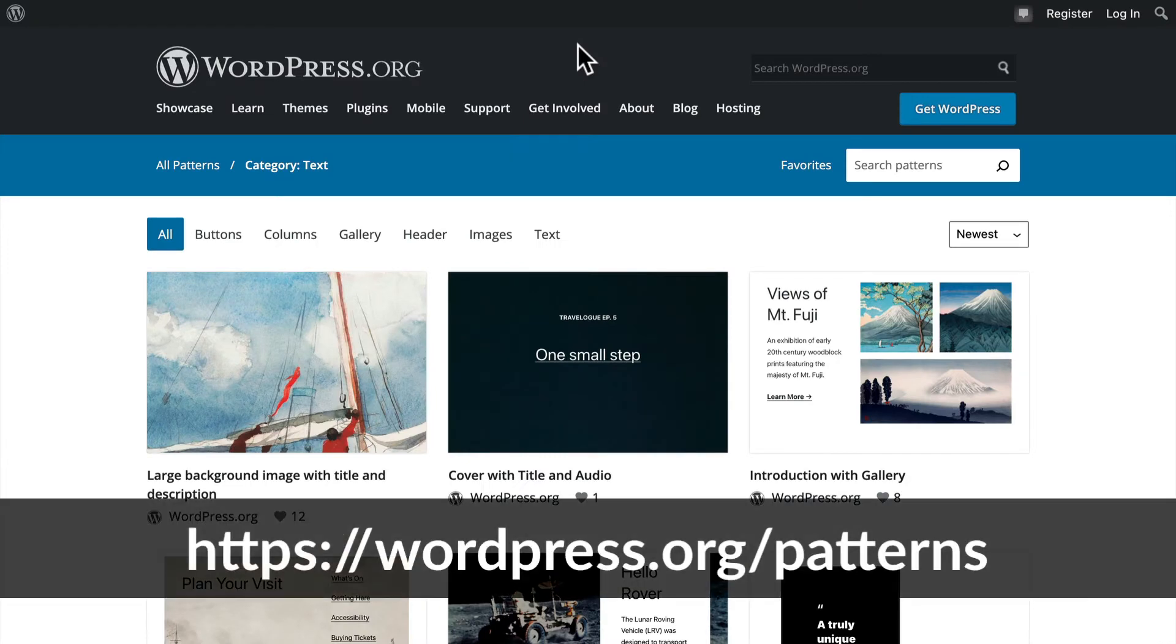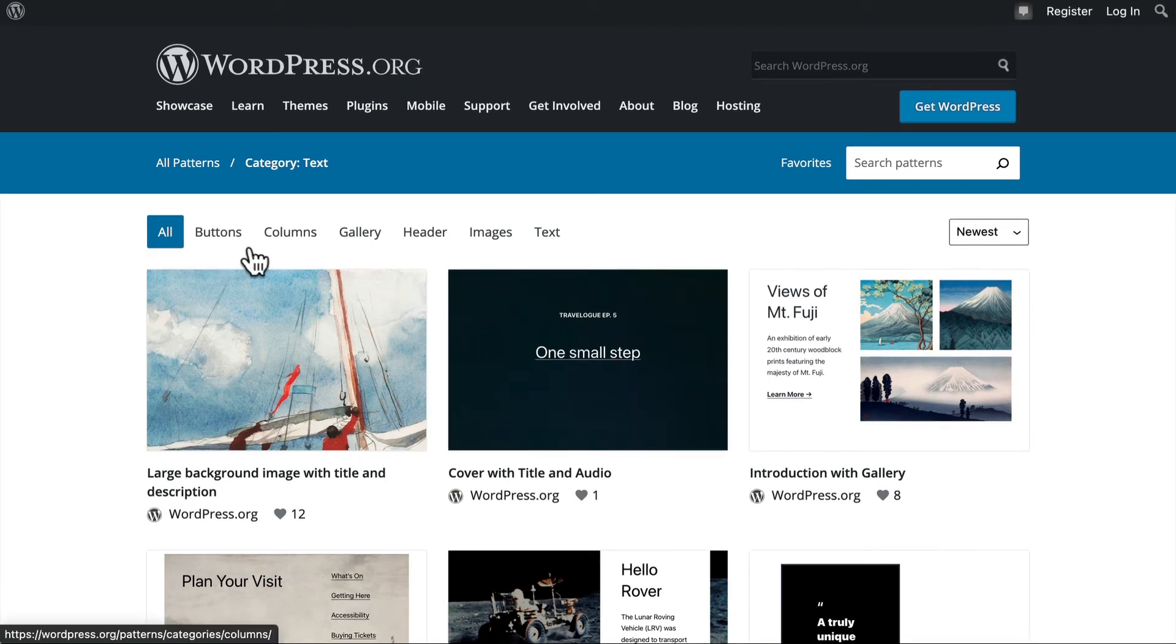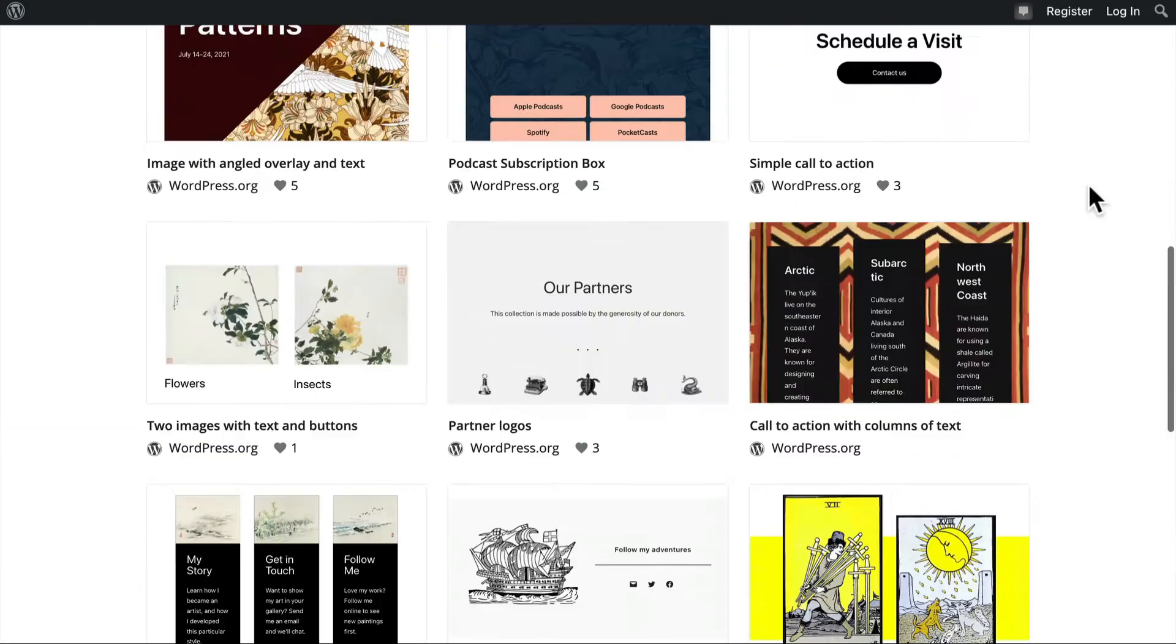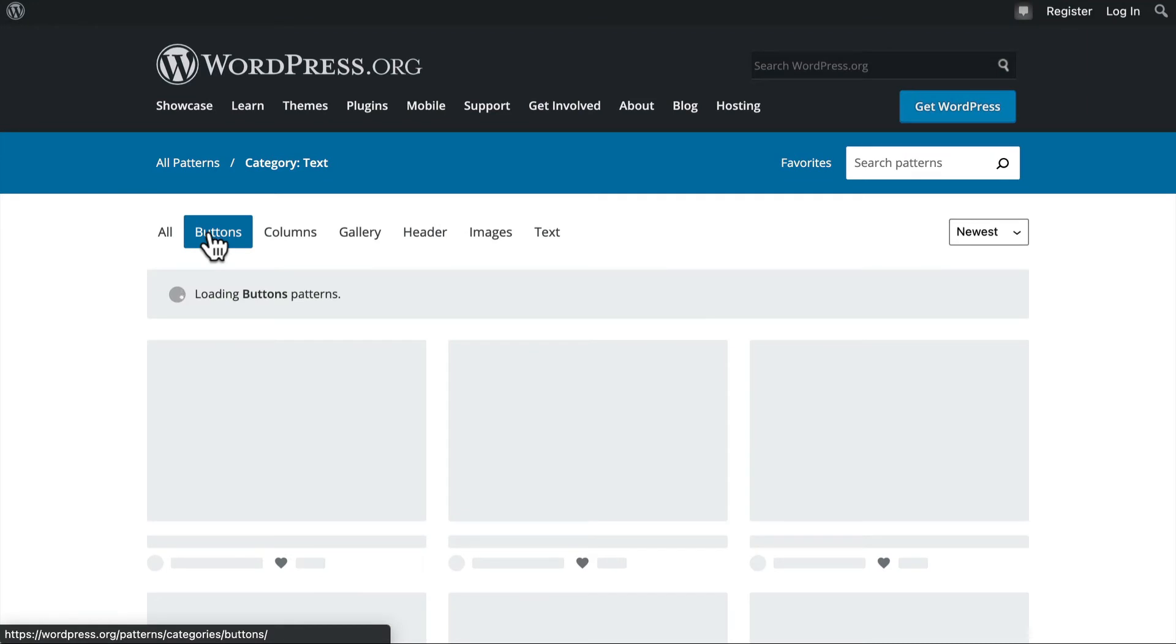What we're looking at right here is wordpress.org slash patterns. And these are block patterns that are freely available and pre-built. They're categorized. We're on the all tab right now, and you can see that there are five pages. But you can narrow it down and say, I just want buttons.